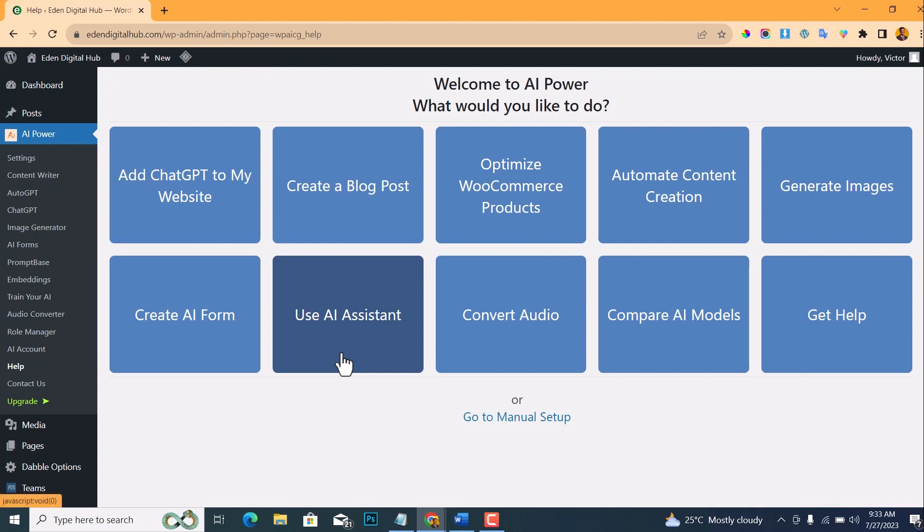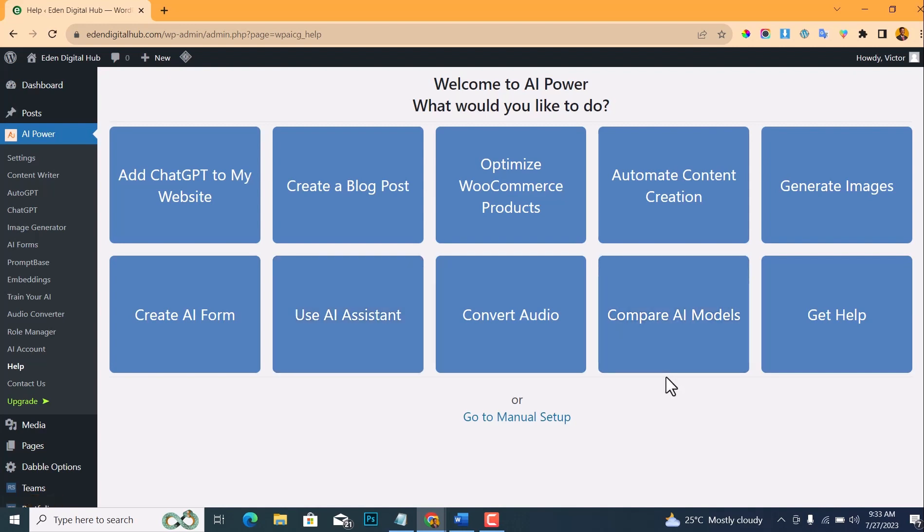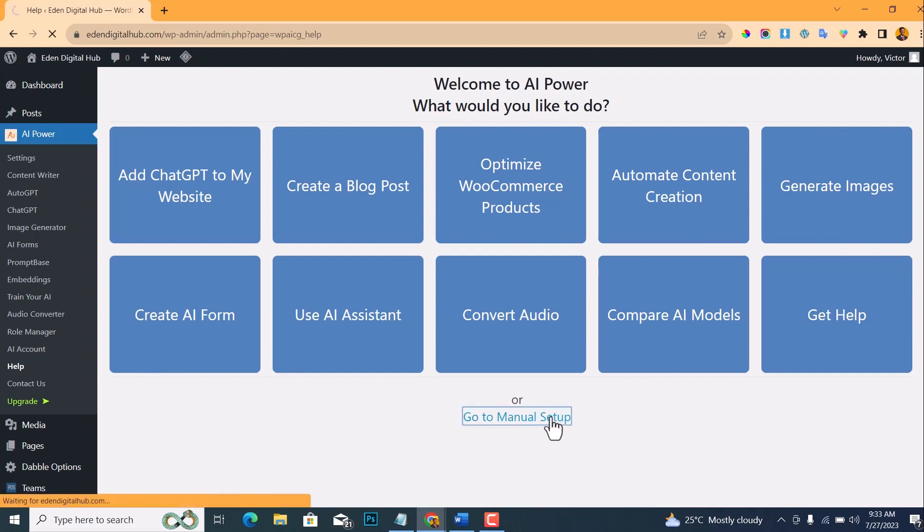Or to automate your content creation, or to generate images, or to create an AI form, or use an AI assistant, or convert text to audio. You can select anything that you want to do, but for me I'll just go with the manual setup. So click on manual setup.